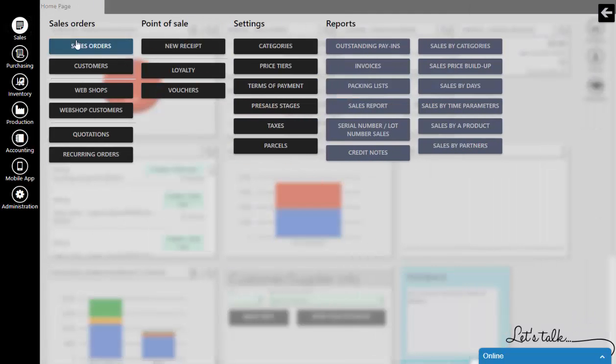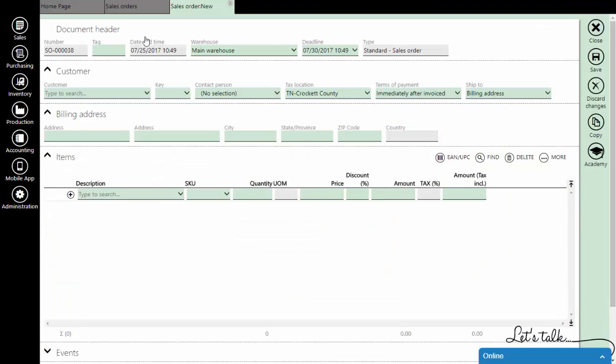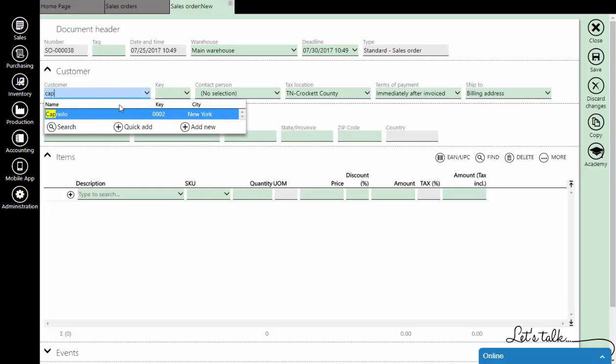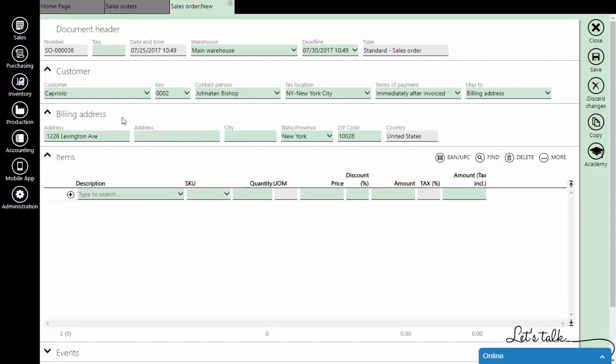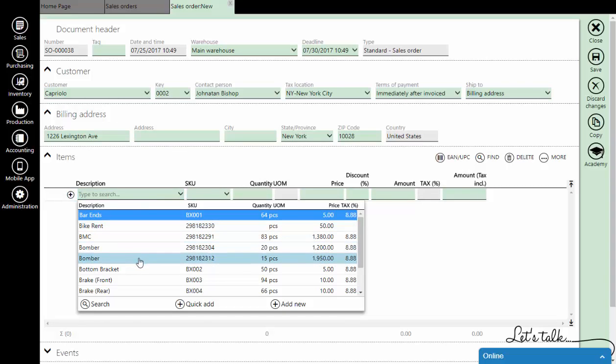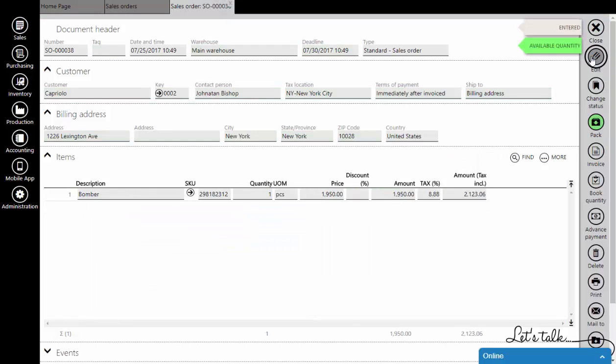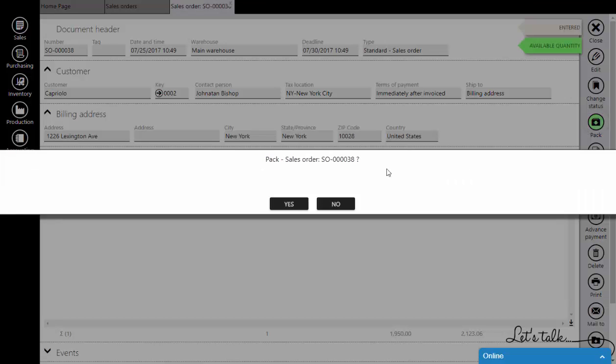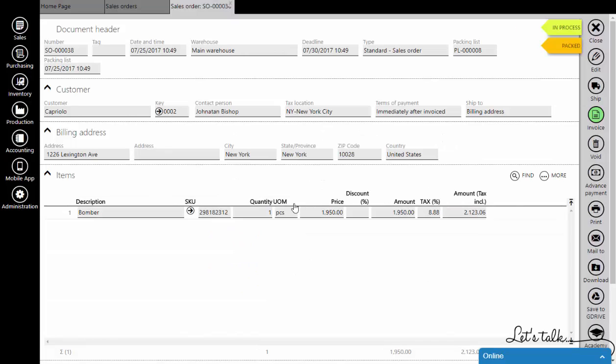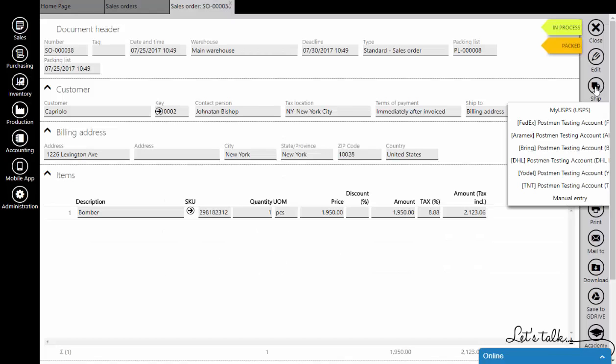Now we will create a new sales order. Choose a customer, an item, and pack it. By clicking on the ship button we will get the USPS account we created.